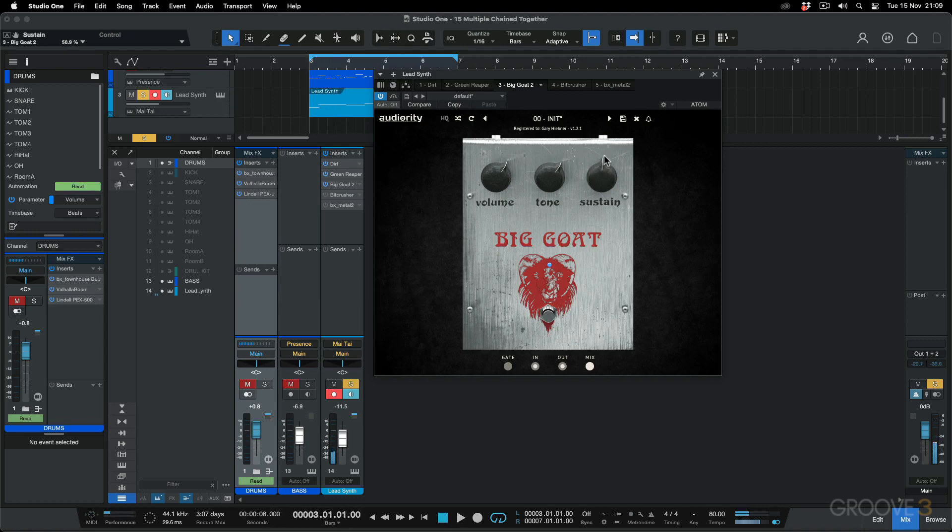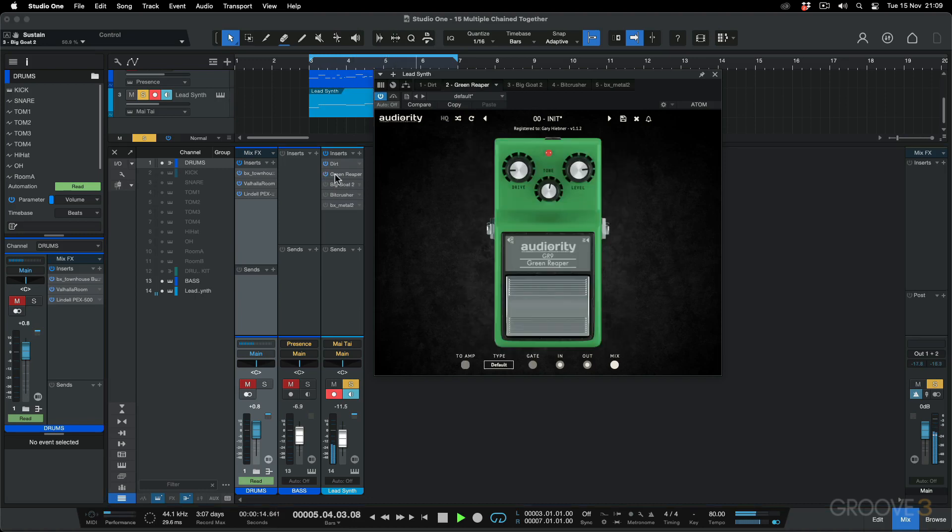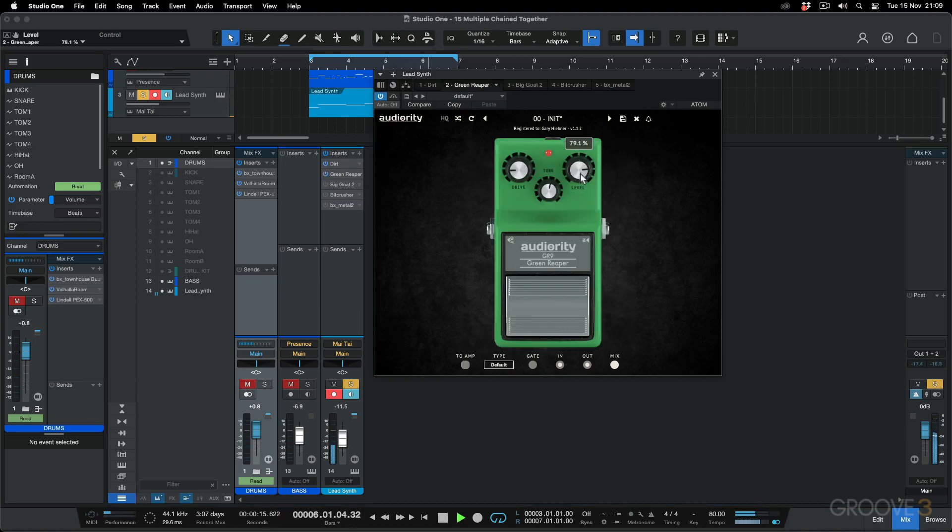Things are going to get a bit noisier and noisier, so I'm just warning you. Now let's just take a step back and hear what we had before we had these three effects on. Now start adding one at a time: the dirt and the overdrive. It's a bit of a drop in level. And then into the sustain fuzz.